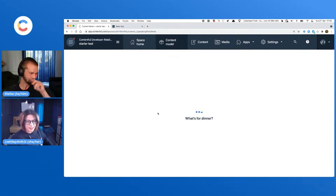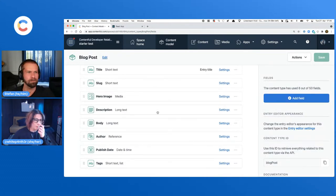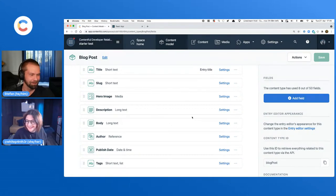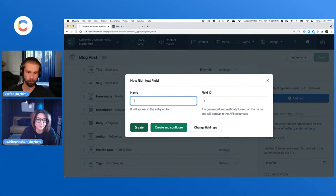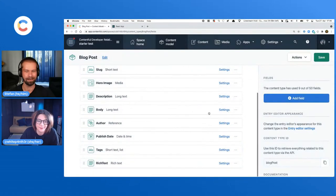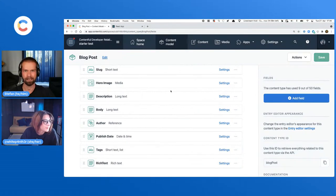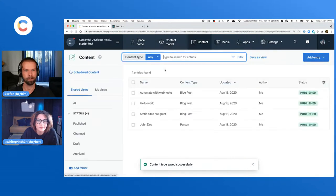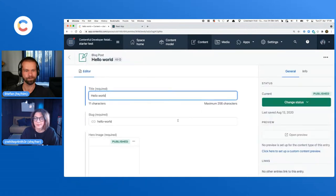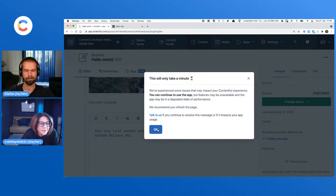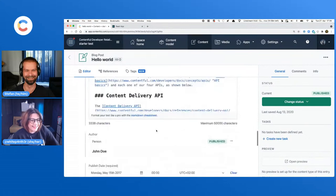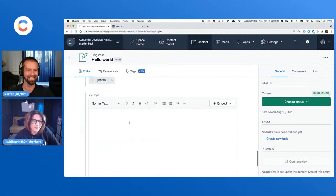Should we set one up? I just grabbed a random Contentful space and started a test. What we're going to do is add a rich text field and play around with that. Let's call it very creatively 'rich text', add that one. And then we should have that already available for a blog post.